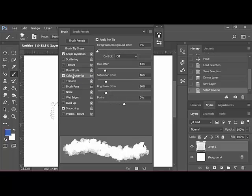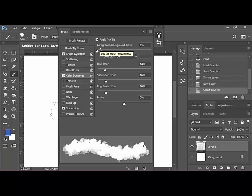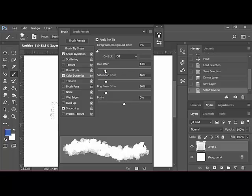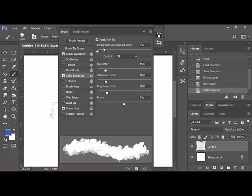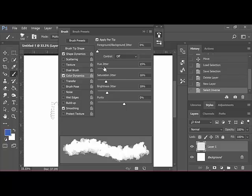And in the Color Dynamics, make sure that Apply Per Tip is selected. And then drag the Hue Jitter, the Saturation Jitter, and the Brightness Jitter sliders to the right. Make sure that the Foreground Background Jitter slider is all the way to the left. And I leave Purity at 0%.